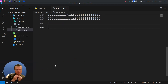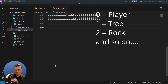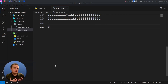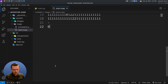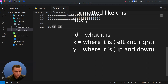We can assign a number to each different kind of entity. Players, for example, might be zero and trees might be one. So we can say zero, and then specify where the entity is — maybe 15 and 15 using commas. The first number is the ID, indicating which entity type, and the next two numbers are the location.